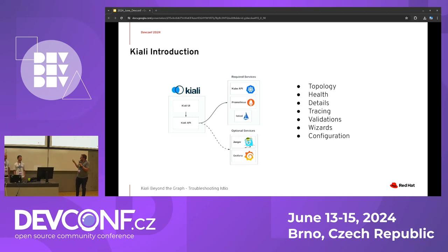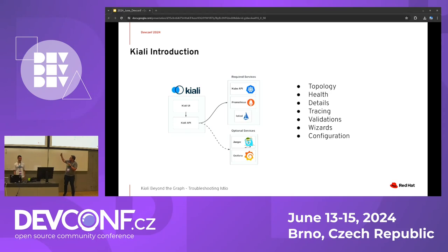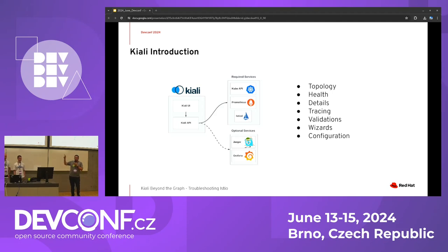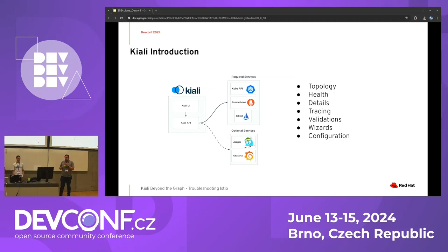Kiali has a rich set of features: traces, metrics, and wizards that help you create the Istio objects you need for traffic management, validations that check your configurations are correct, and others we are going to see right now. I'm going to hand the control to Hike.